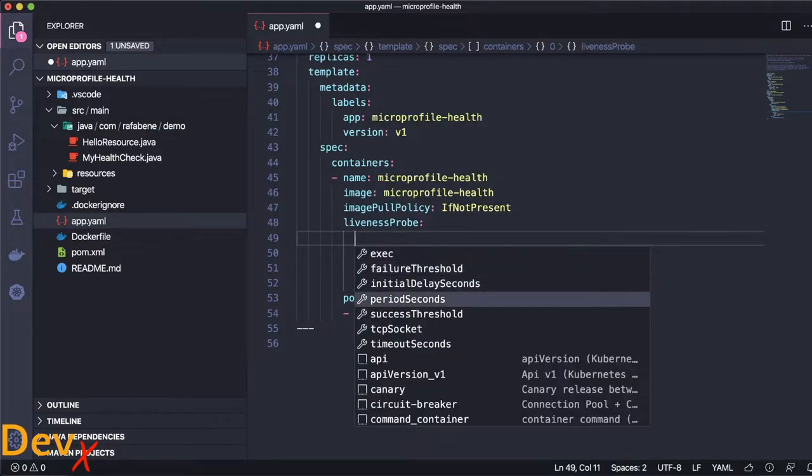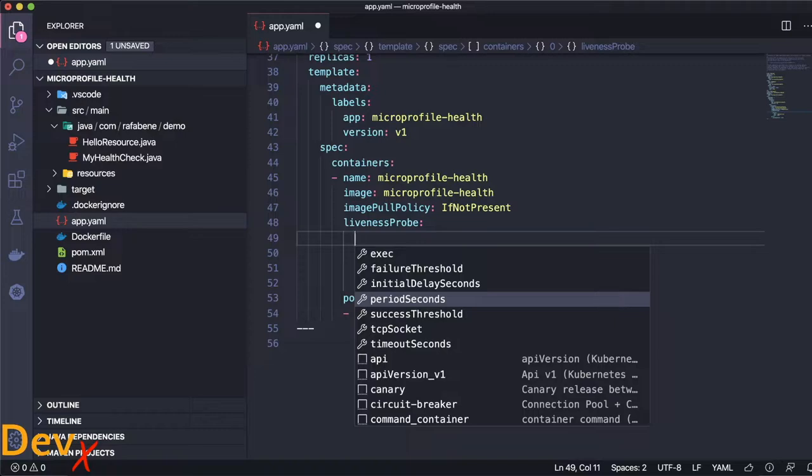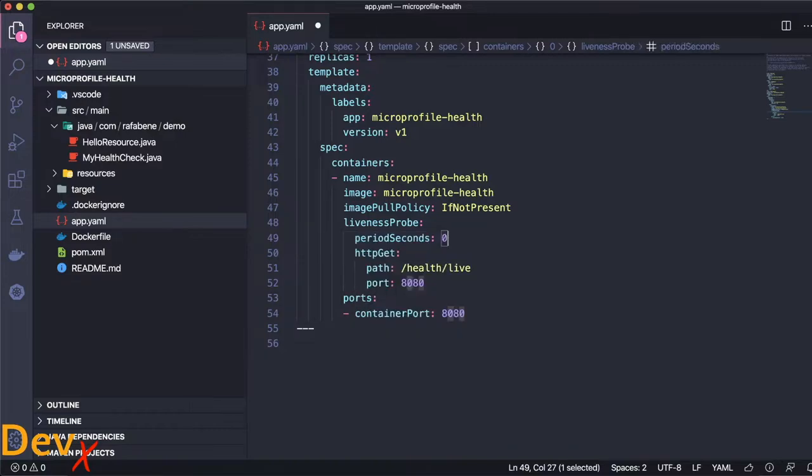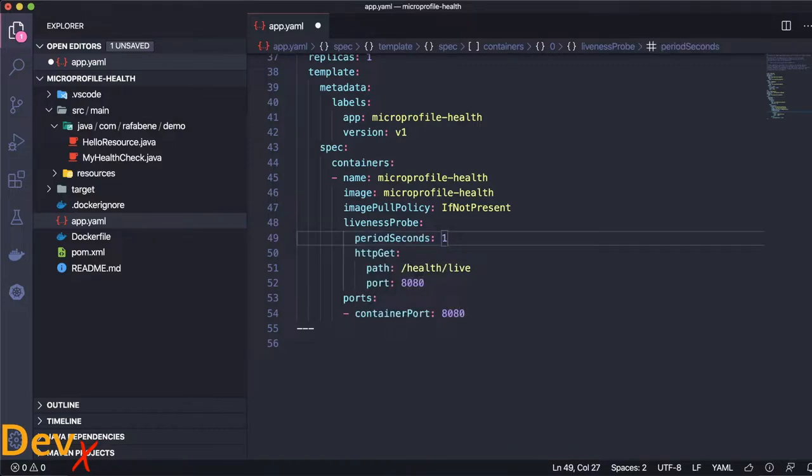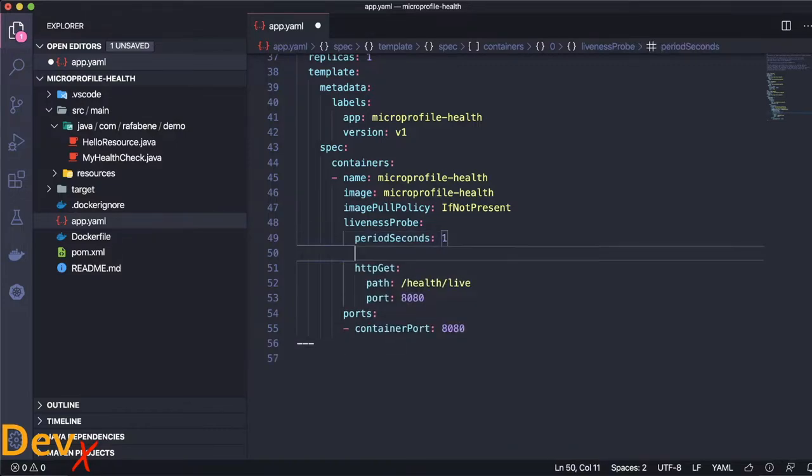So I will make this liveness probe to check every single second. By default, it's always each 10 seconds.